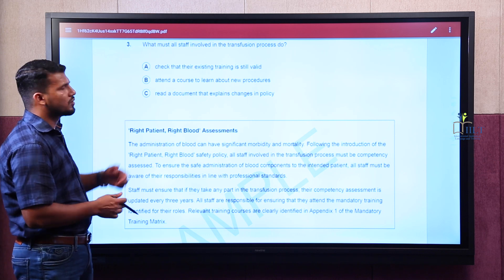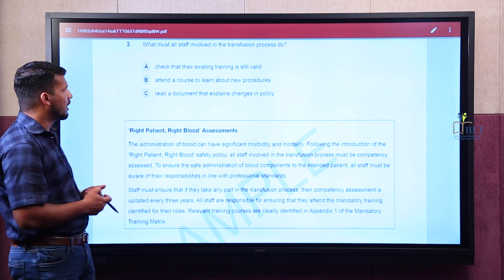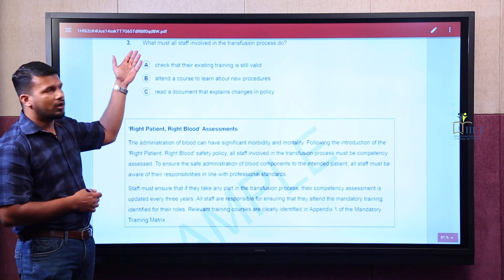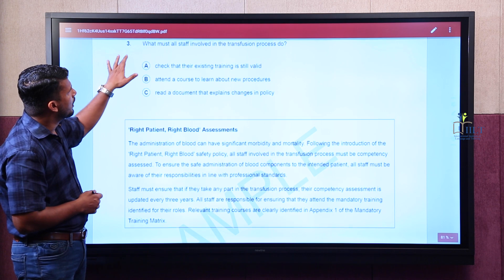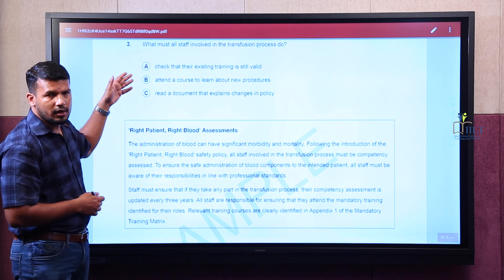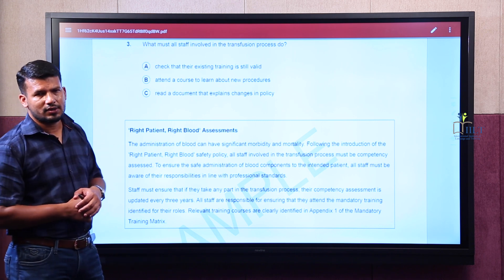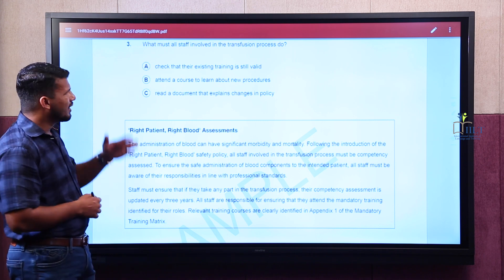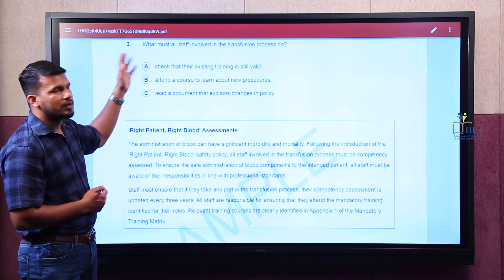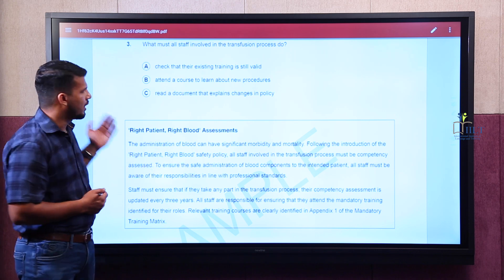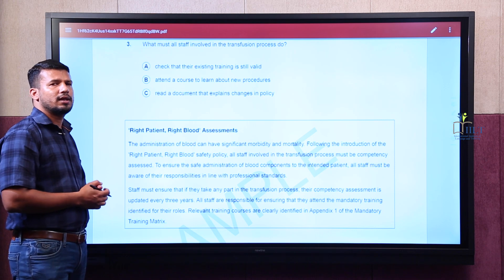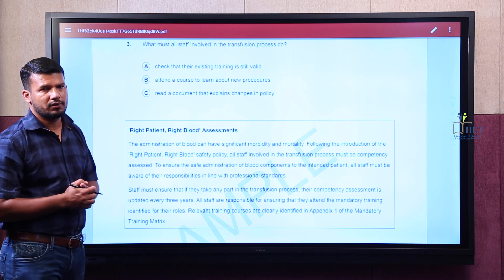There are two ways to find out the answers — you can check which suits you better. The first option is to read the question, read the options, and then move on to the extract to find the answer. The other option is to read the question, skip the options, and go ahead with the extract. Try both and select whichever is more time-saving for you.